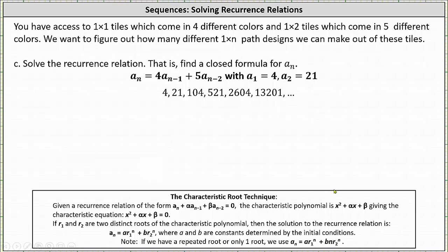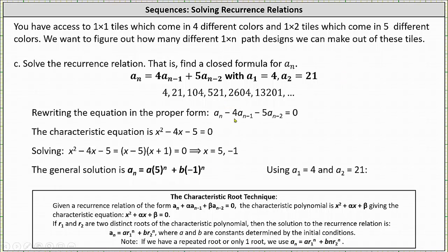For the last part, we're asked to solve the recurrence relation, meaning we want to find a closed formula for a sub n. To do this, we'll use the characteristic root technique. The first step is to rewrite the recurrence relation in the form a sub n plus alpha times a sub n minus one plus beta times a sub n minus two equals zero, by subtracting four times a sub n minus one and five times a sub n minus two from both sides. This gives alpha equals negative four and beta equals negative five.